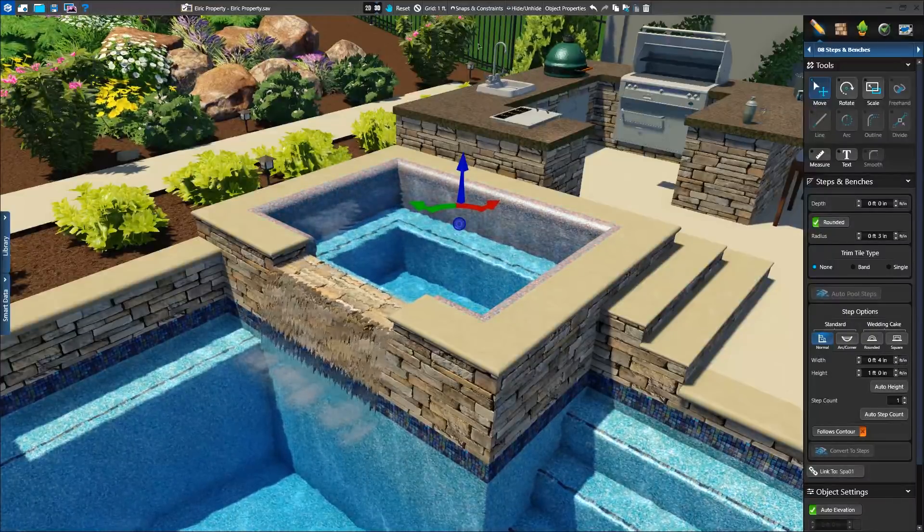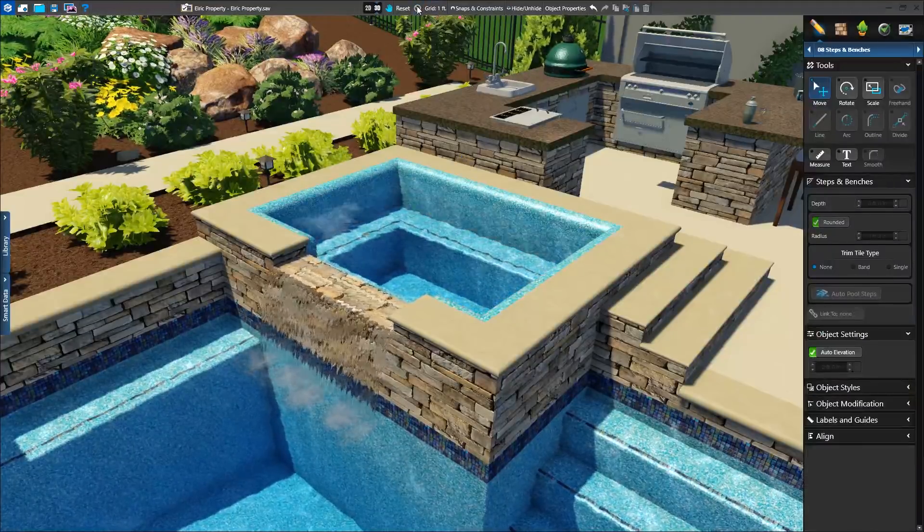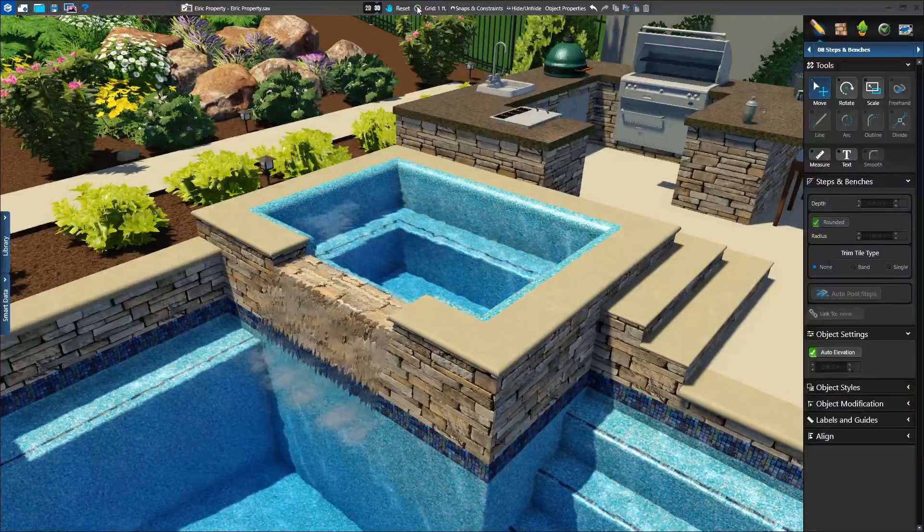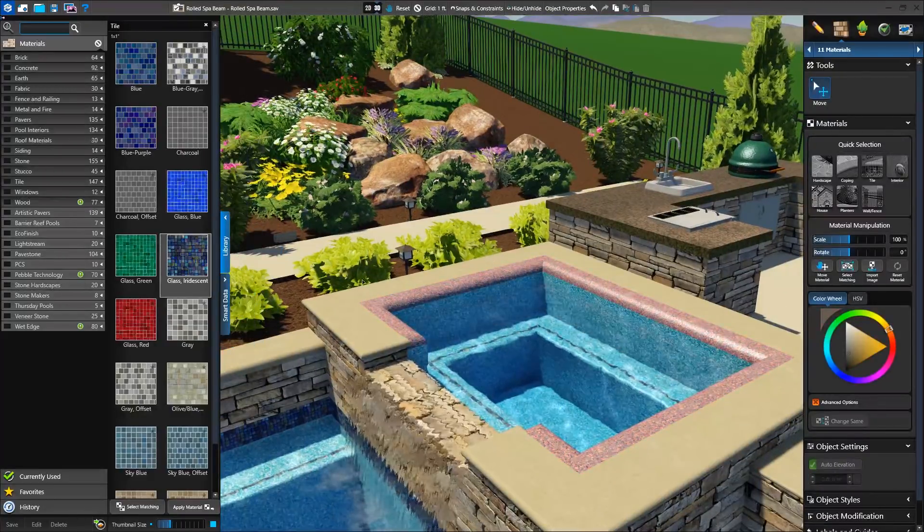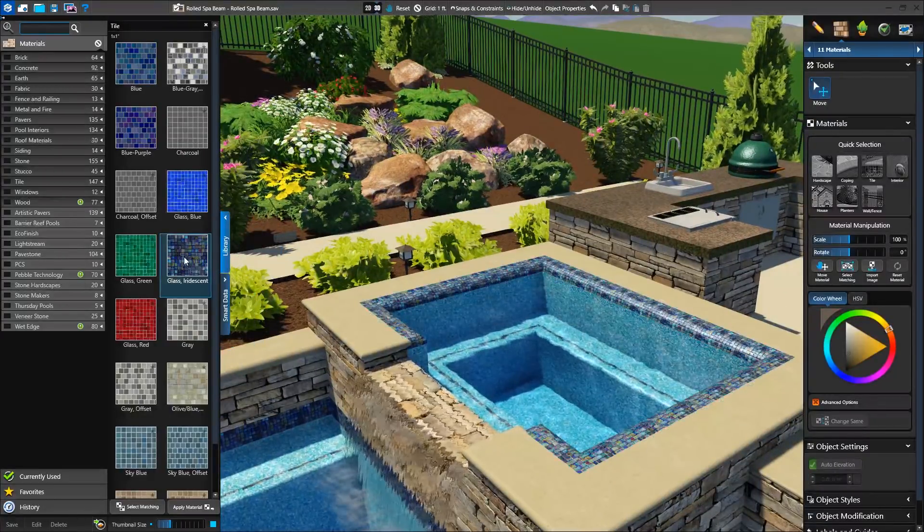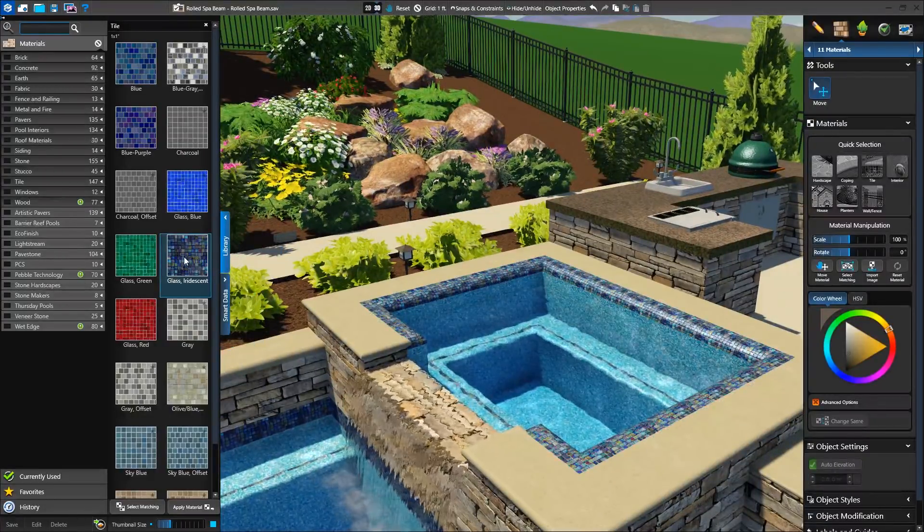In 3D, we can see the effect right away. Later in materials, we can then apply the right finish to get the desired look.